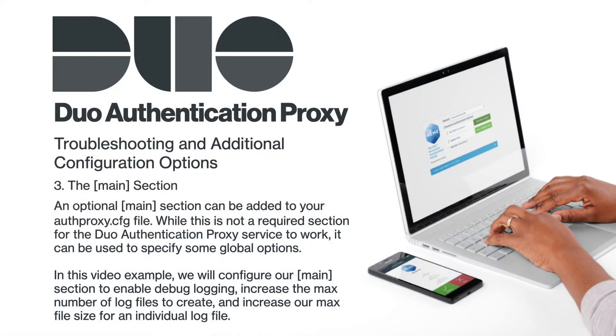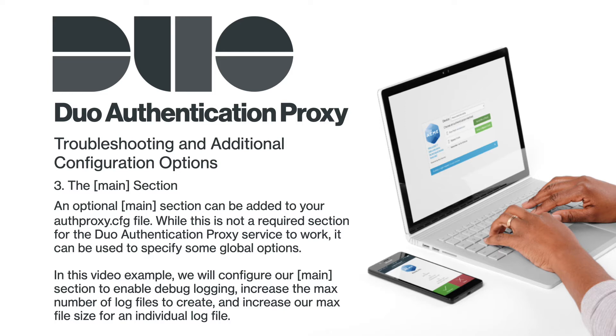An optional main section can be added to your authproxy.cfg file. While this is not a required section for the Duo Authentication Proxy service to work, it can be used to specify some global options.